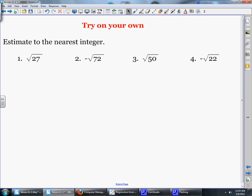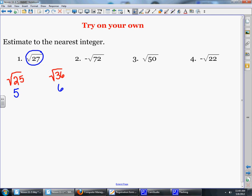Estimating to the nearest integer, I'll do the first two with you and then you try the last two on your own. For the square root of 27, what two perfect squares is 27 between? We have the square root of 25 and the square root of 36. The square root of 25 is 5 and the square root of 36 is 6. Since 27 is only 2 away from 25, the square root of 27 to the nearest integer is approximately 5.